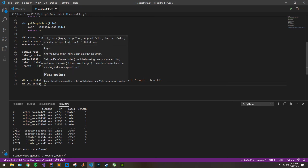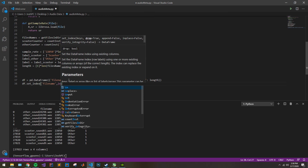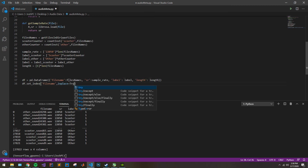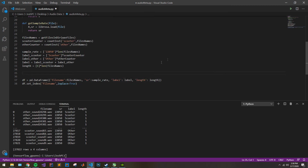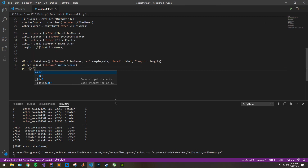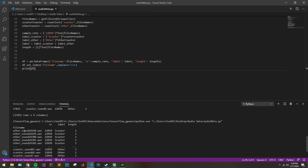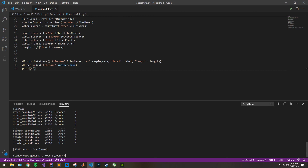Let's say you want to change your index column to file name. We'll type in file name and say inplace=True. If we run this again and print our data frame, we can see that we've removed that index column — we have one less column overall, and the first column will now be our file name.